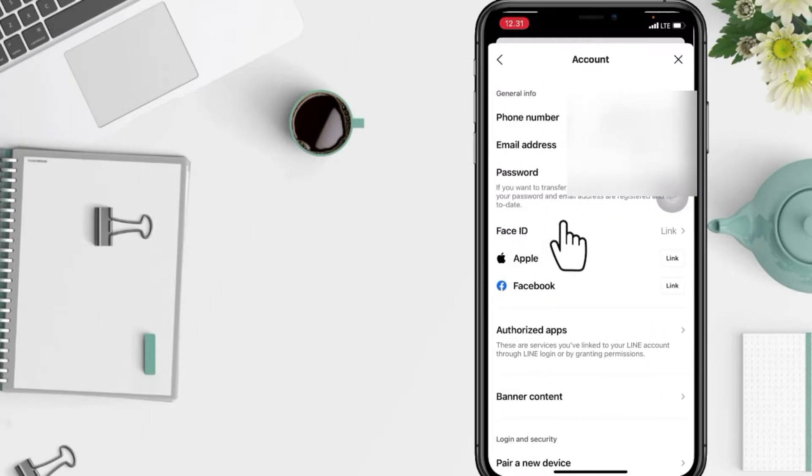In this Account page, you will see Password. Just go ahead, I'm gonna tap here right now.